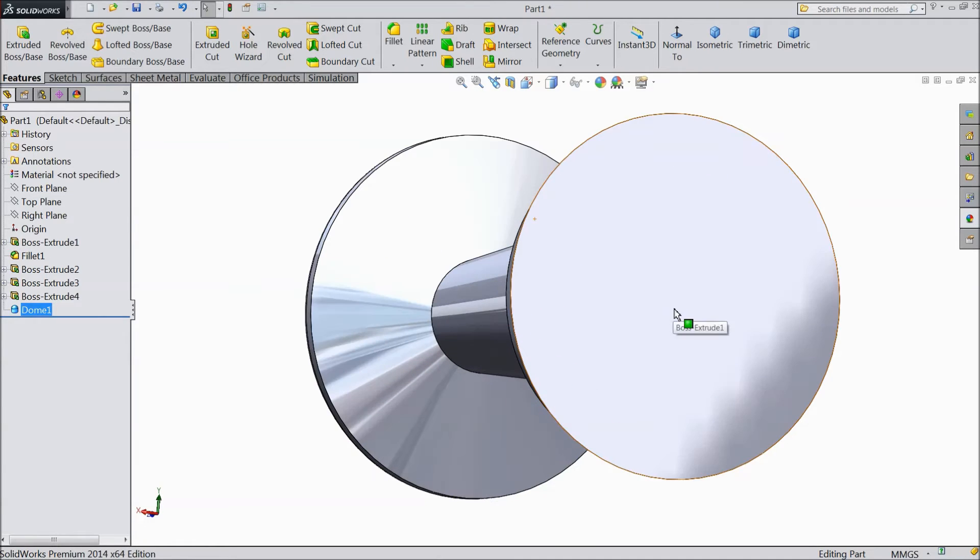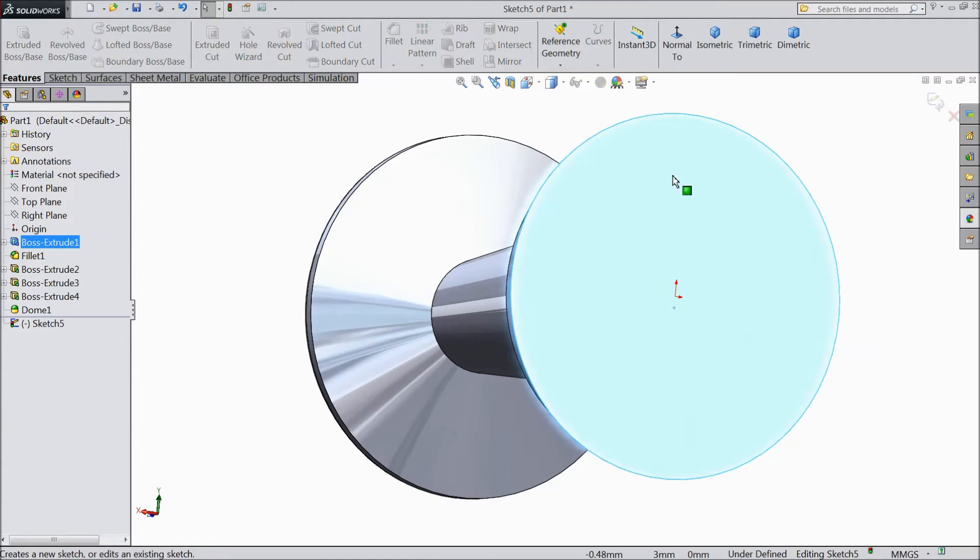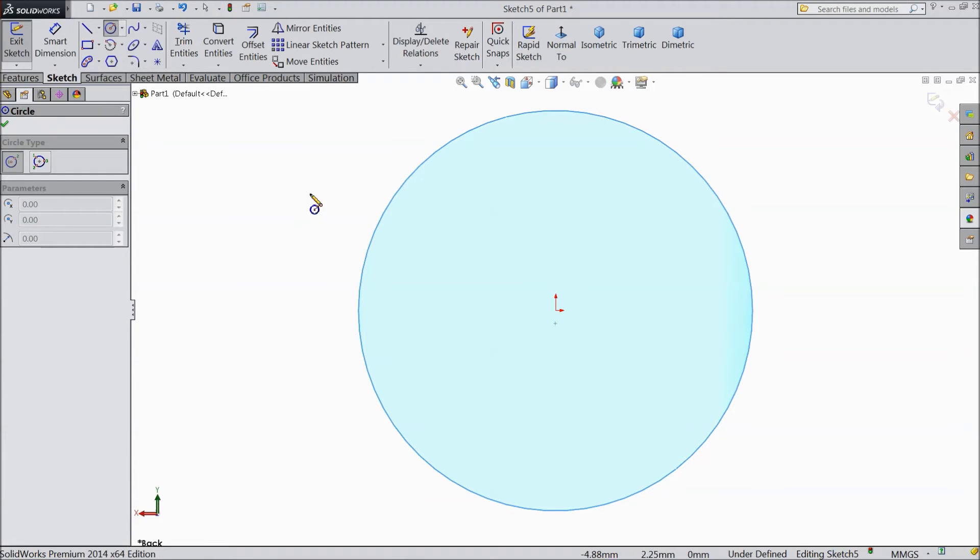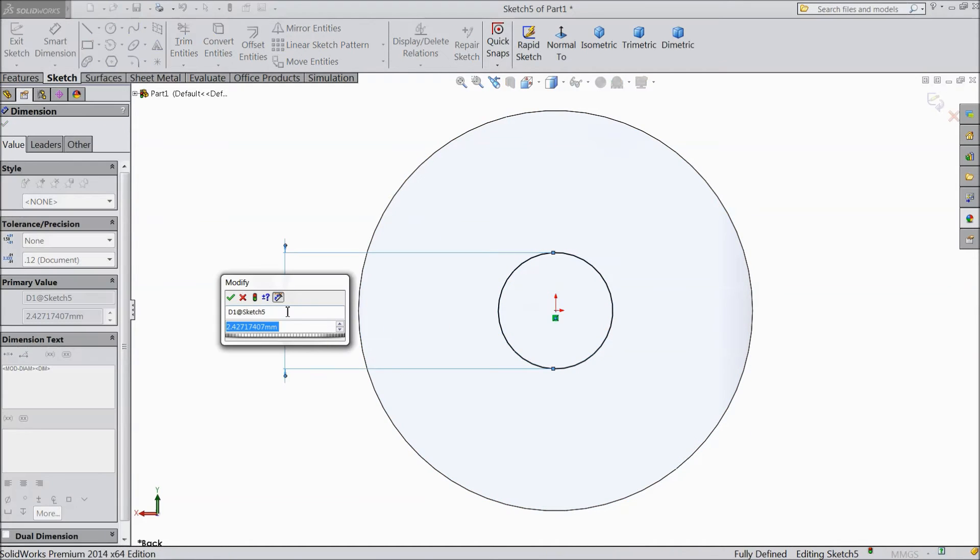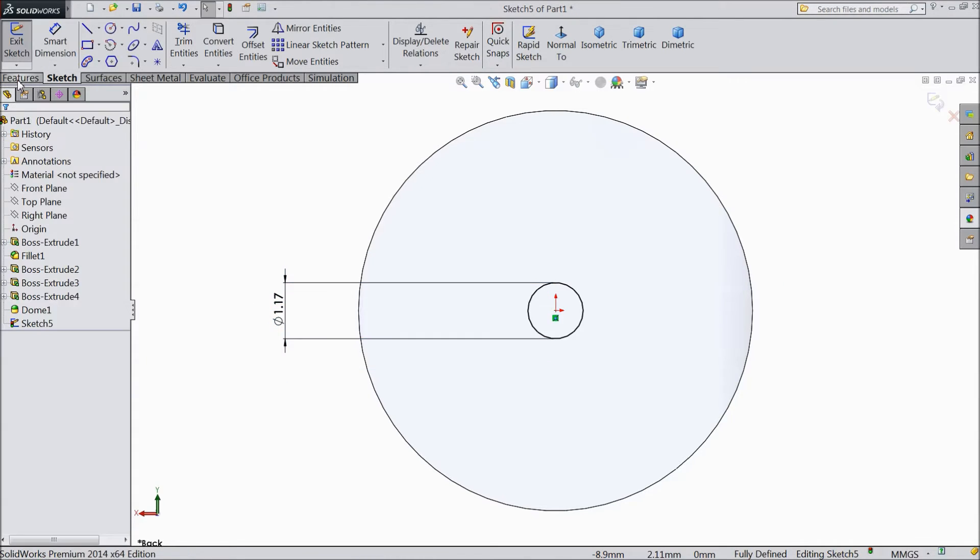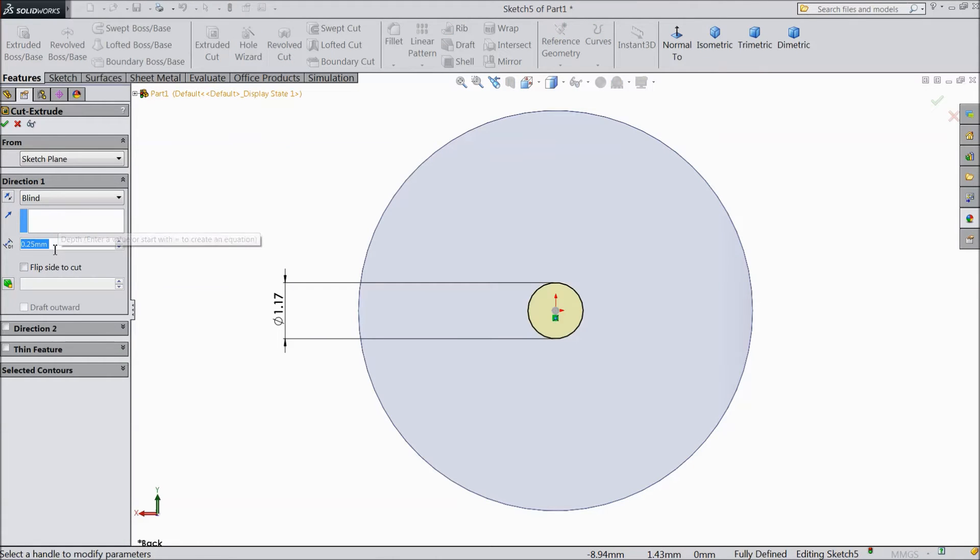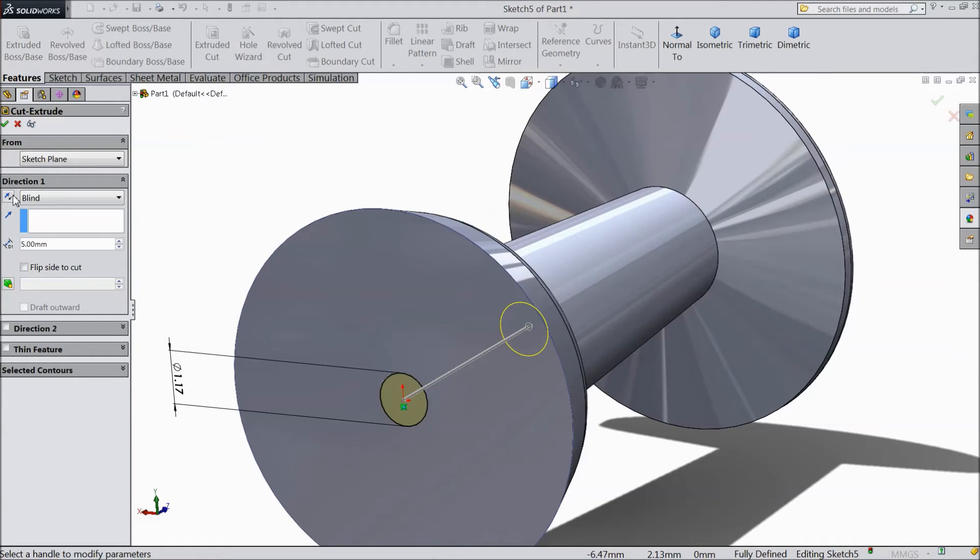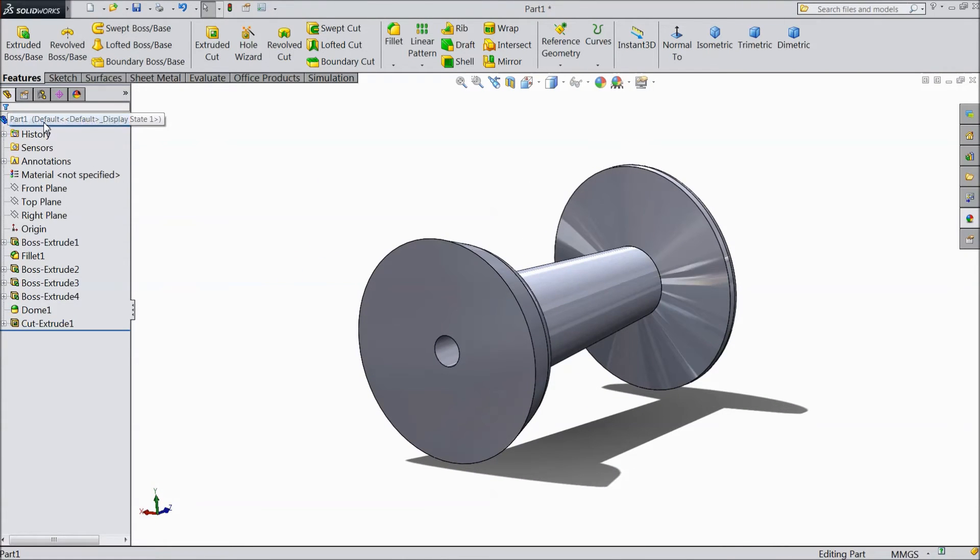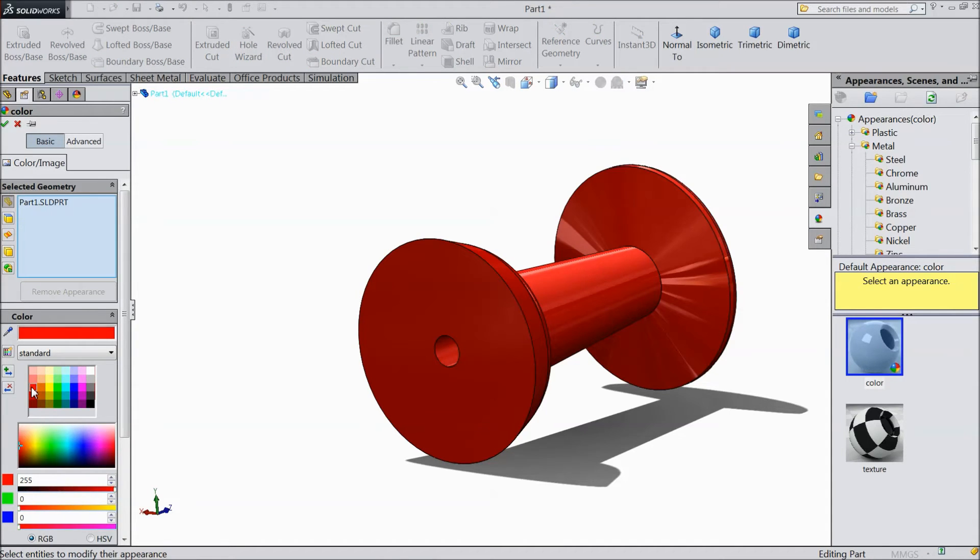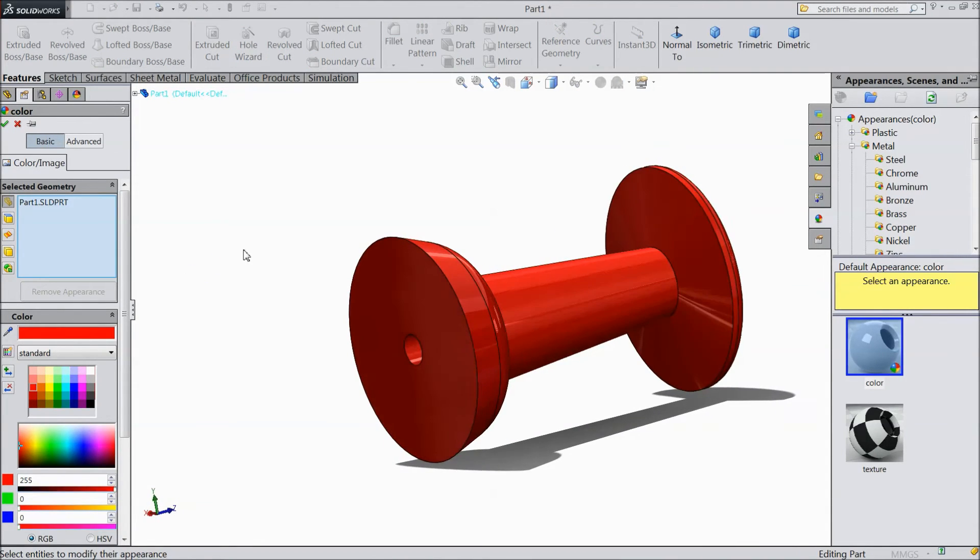Now select this surface sketch. Select circle and draw one circle in midpoint. Keep diameter 1.17 mm. Now select extruded cut. Make depth 5 mm. Now select color.